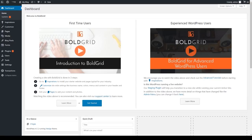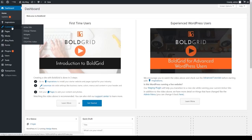First, log into the BoldGrid dashboard as I've already done here. Next, hover over the Customize option in the left-hand sidebar menu and click on the Change Themes option.